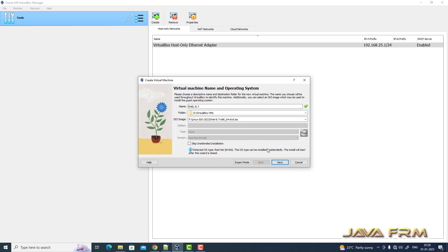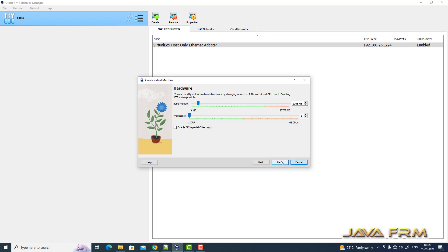I will skip the unattended installation. Click the next button. I'm giving around 8 GB RAM and 4 CPU cores.